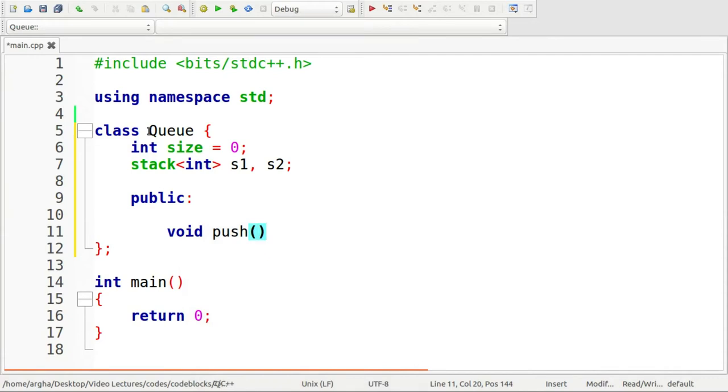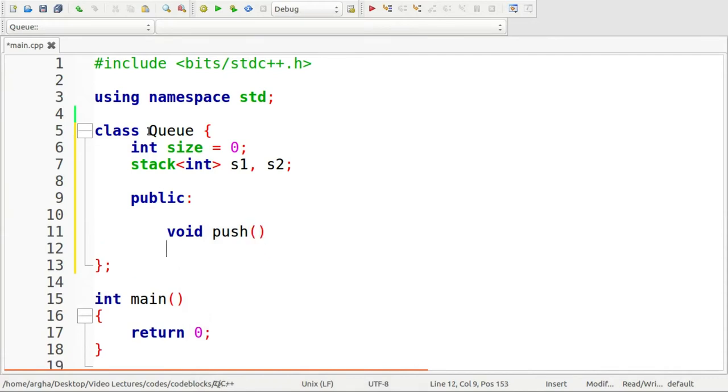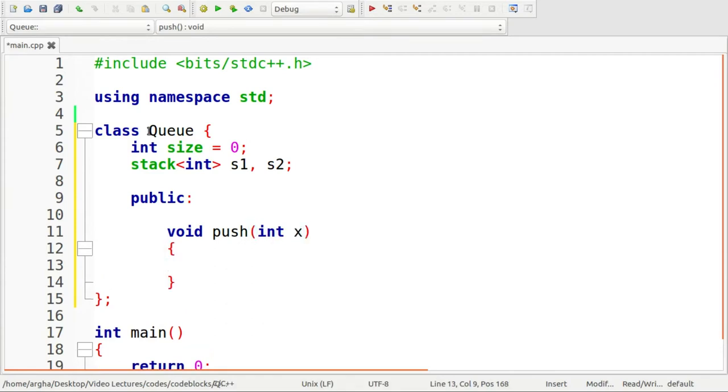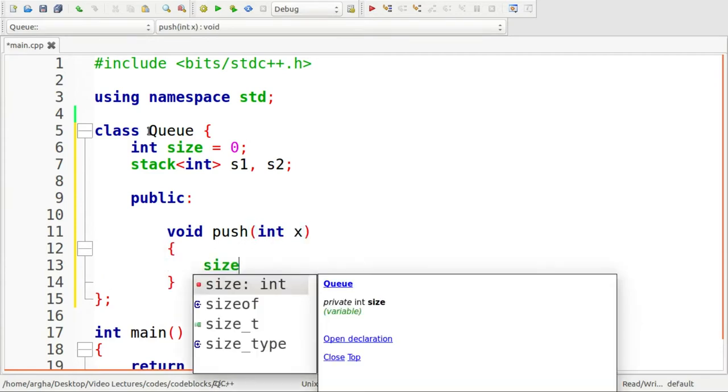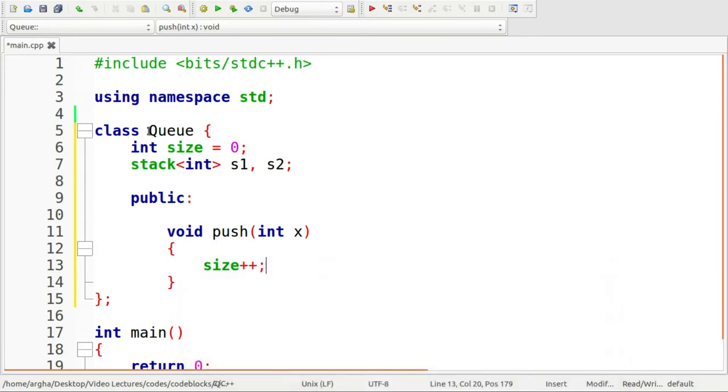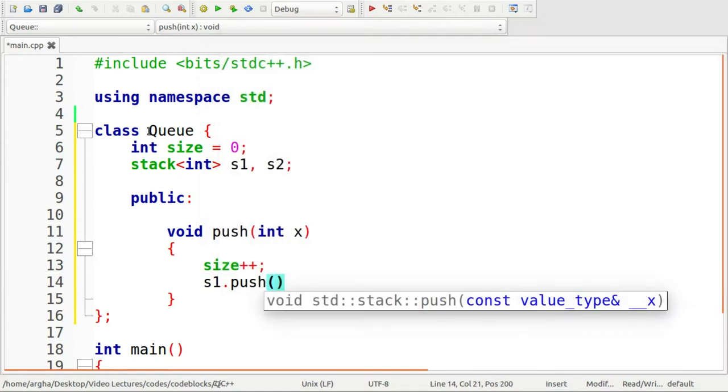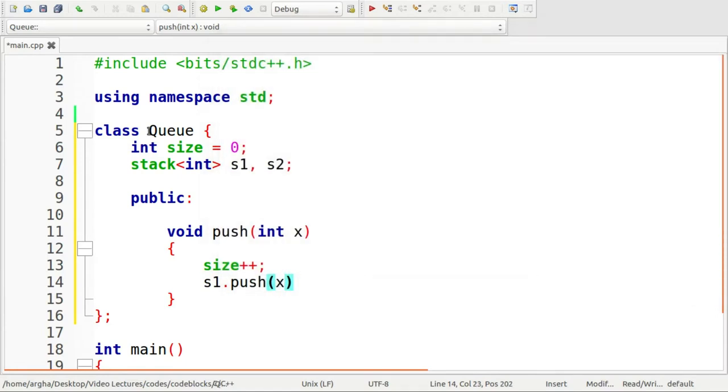The first function would be the push. The argument will be an integer. Here what I'm going to do is increase the size and invoke the s1 stack and say push x. As simple as that.